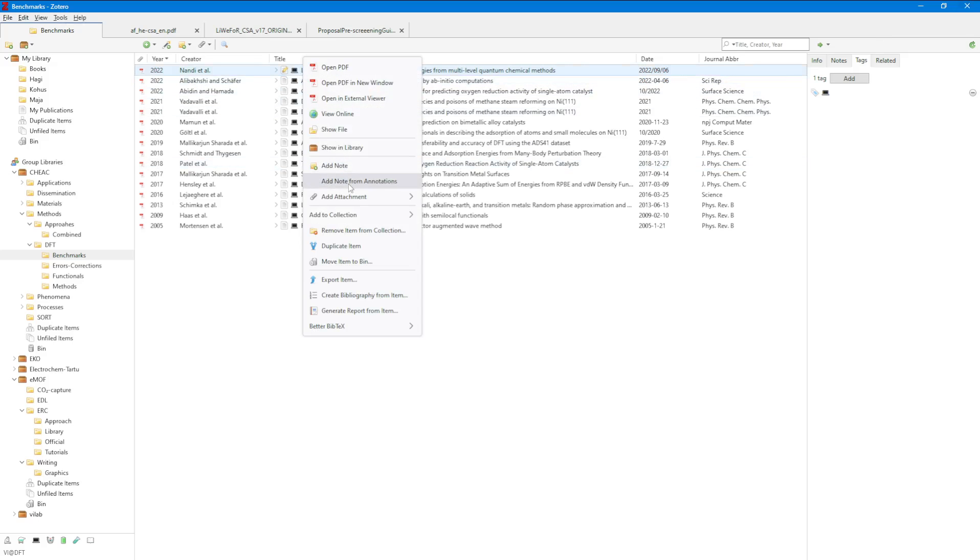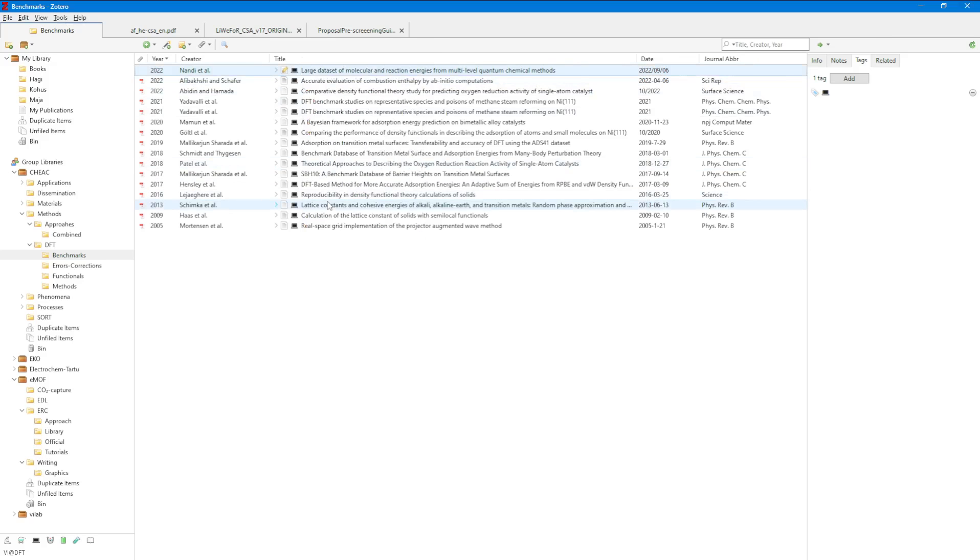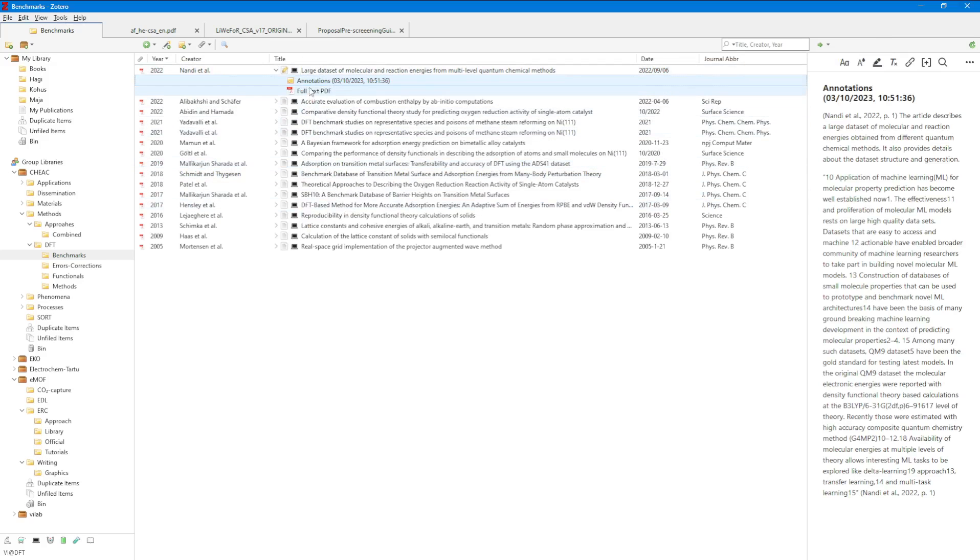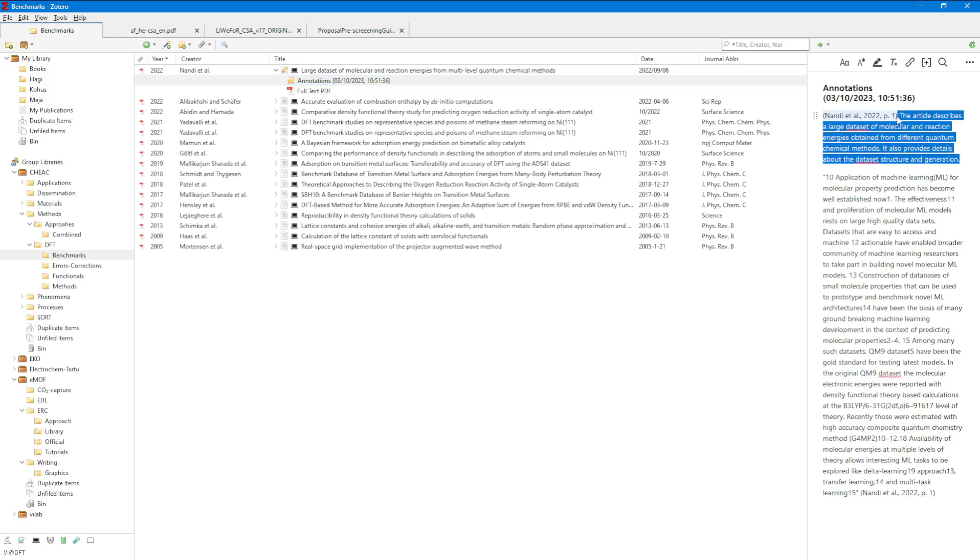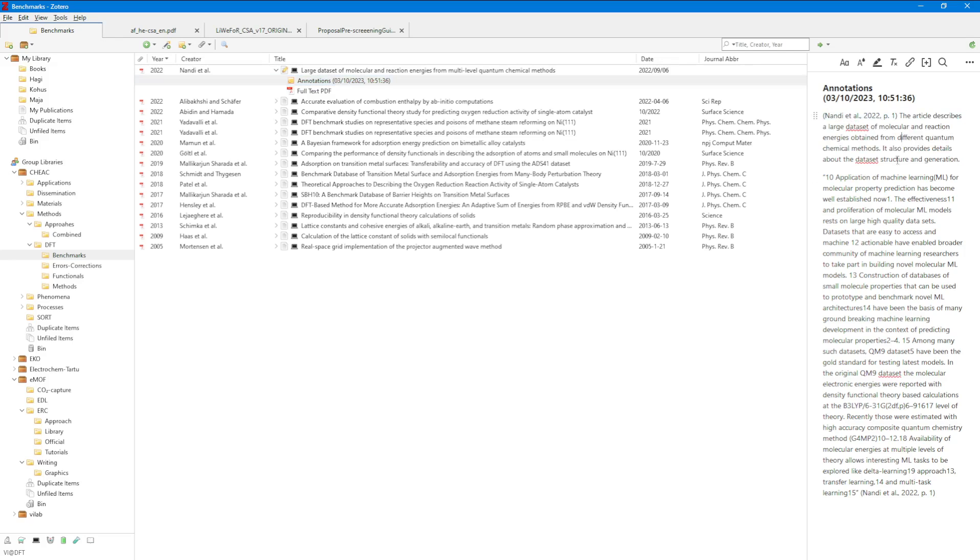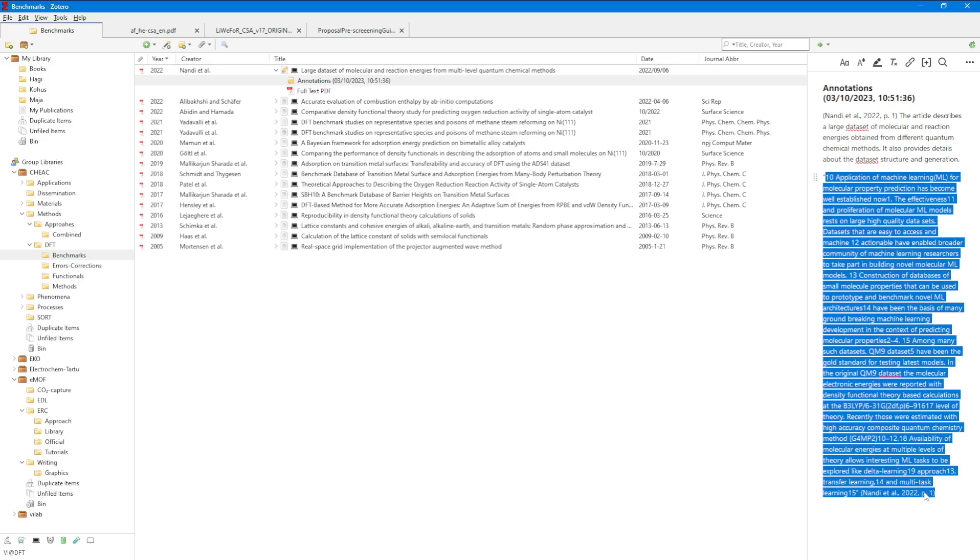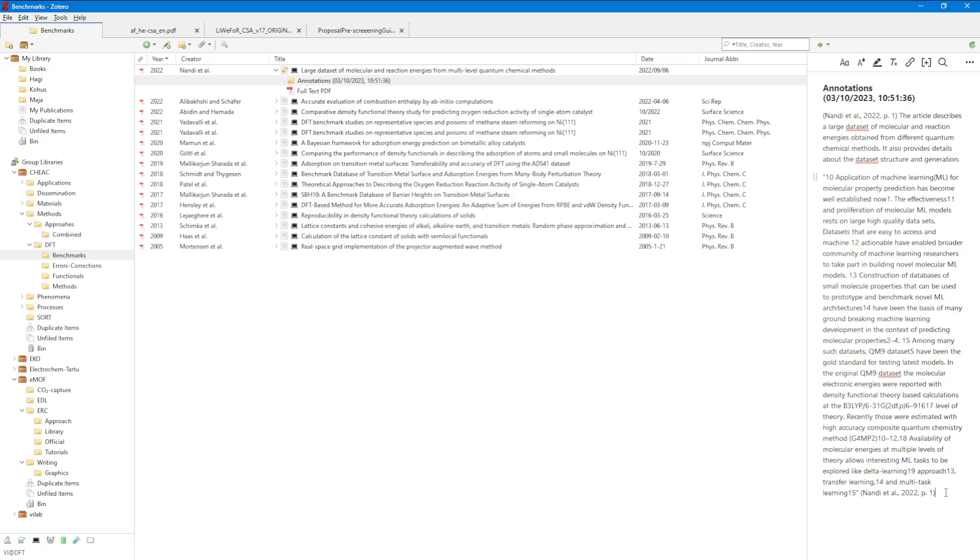I go to my Zotero, I click on 'add note from annotations,' and I get the annotated text with the reference to that article, grabbing the note out of that PDF, and also the highlight that I've made.